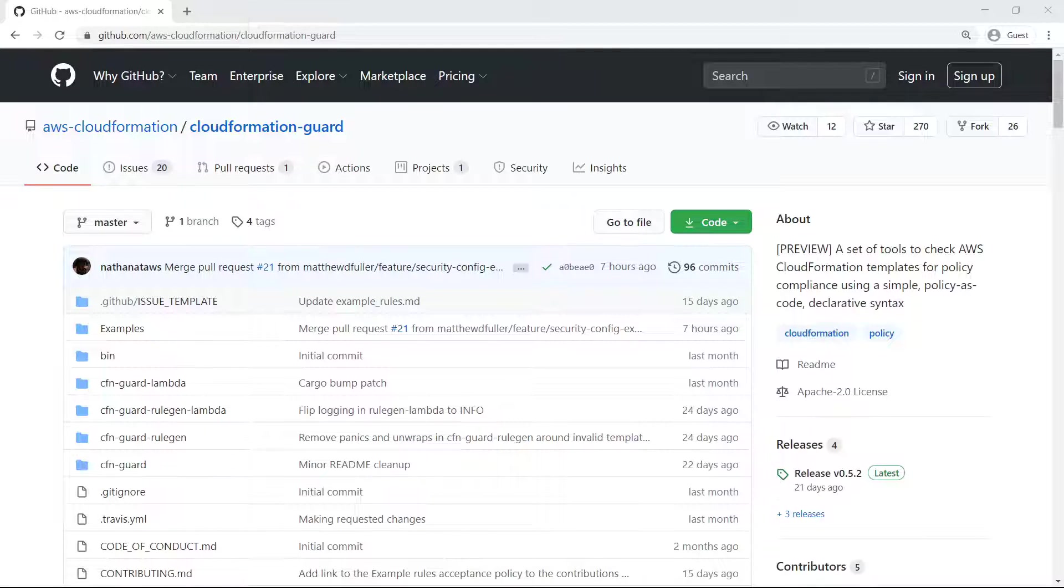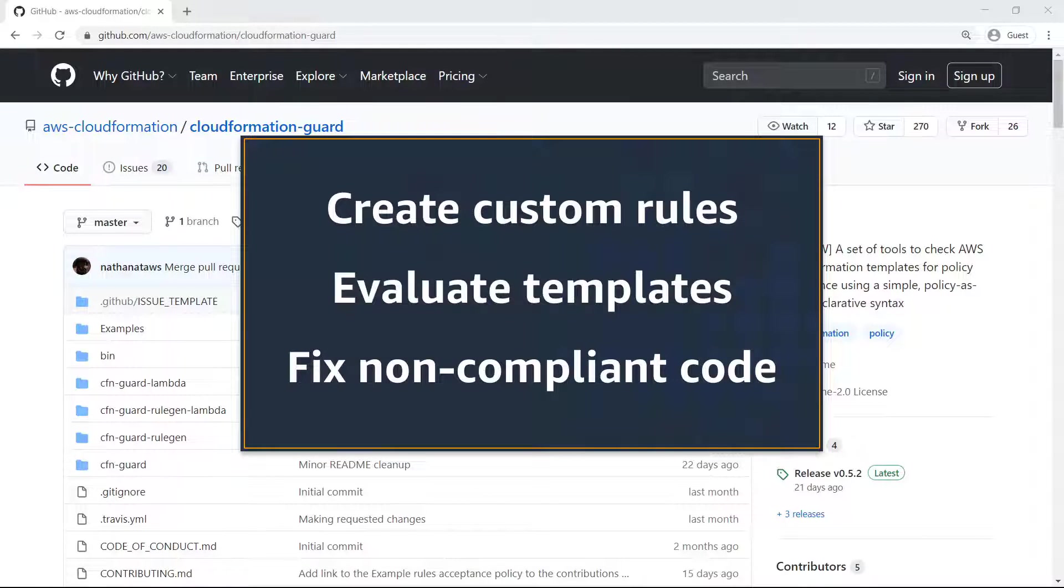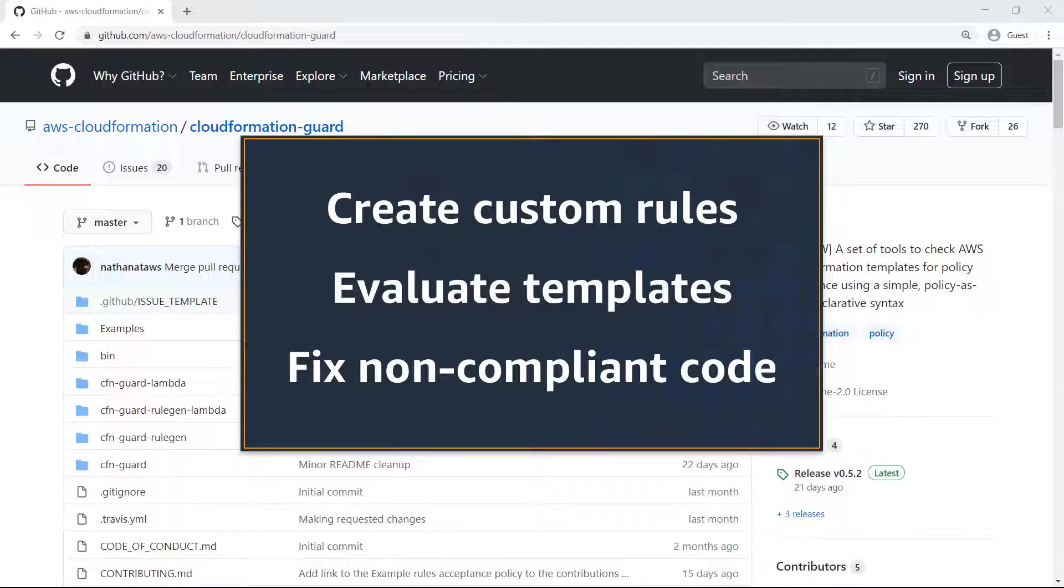In this video, you'll see how to check AWS CloudFormation templates for policy compliance using CloudFormation Guard. With this tool, you can create custom rules for your CloudFormation templates, evaluate the templates for compliance, and fix any non-compliant code.